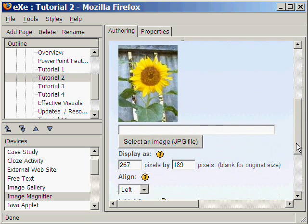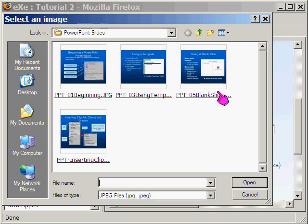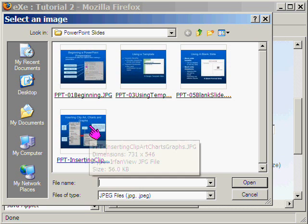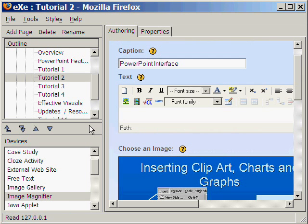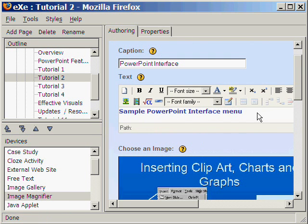Now we select an image file of a PowerPoint slide. We select this. So here is our image file.